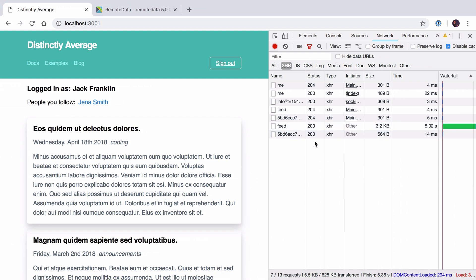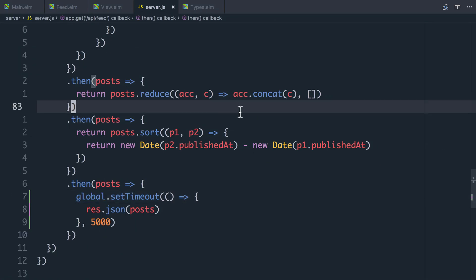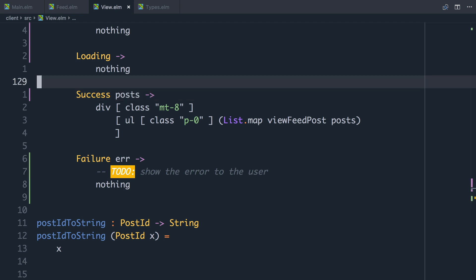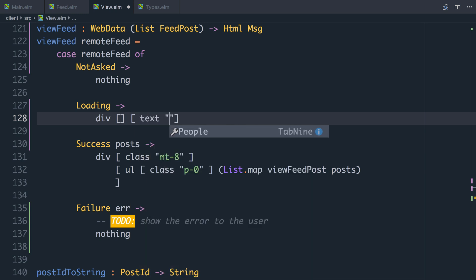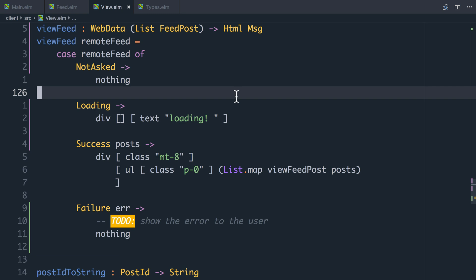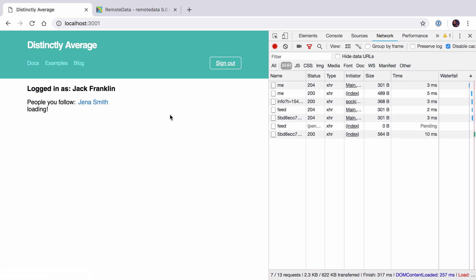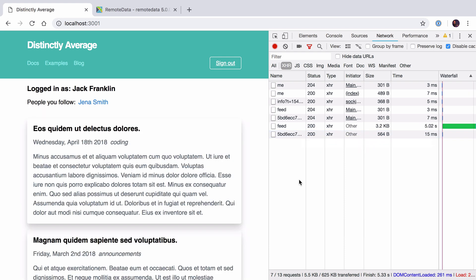Off camera I've updated the feed request so you can see the server now takes 5 seconds to respond. Let's see how we can add a loading spinner when it's in the loading state. We now have this Loading state, and rather than nothing we're just going to put a div with the text 'loading'. In reality we would replace this with a nice spinner, but I just want to demonstrate how RemoteData is working. So if I refresh, you see 'loading', and then once this request completes in a couple of seconds, it goes away and you see the actual data.